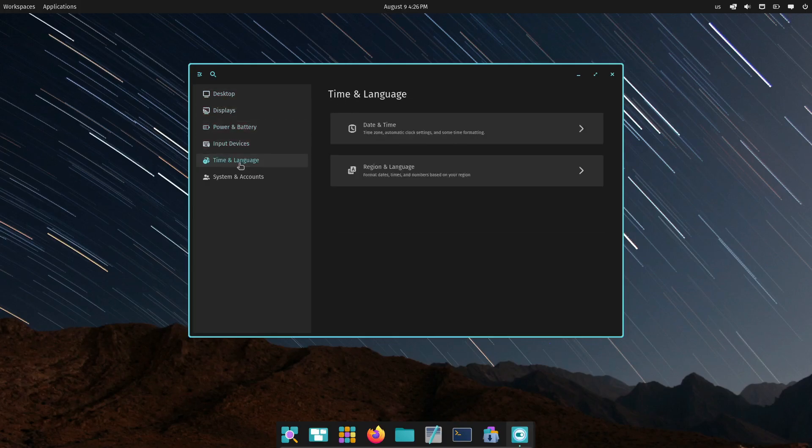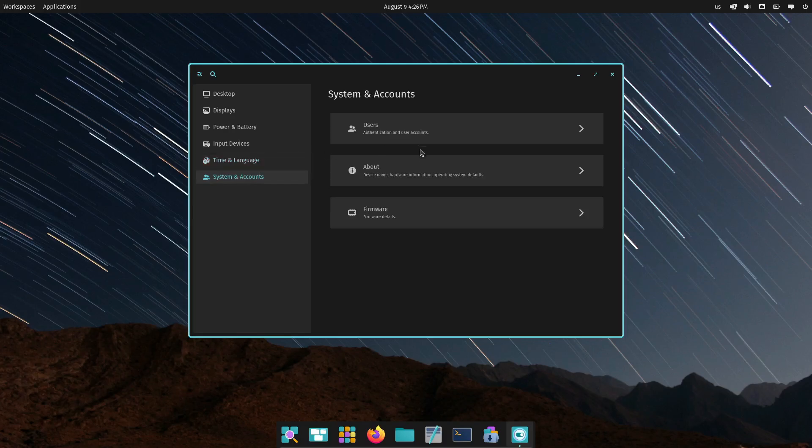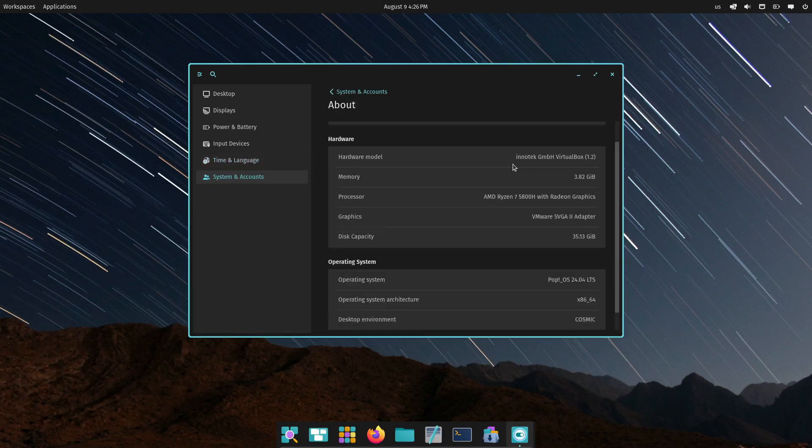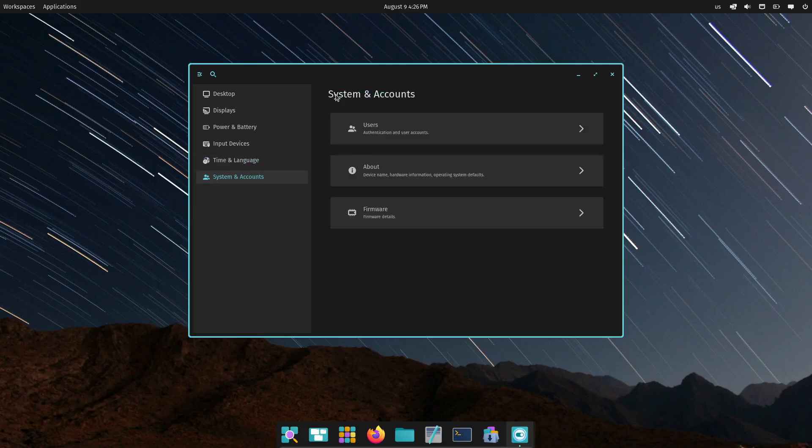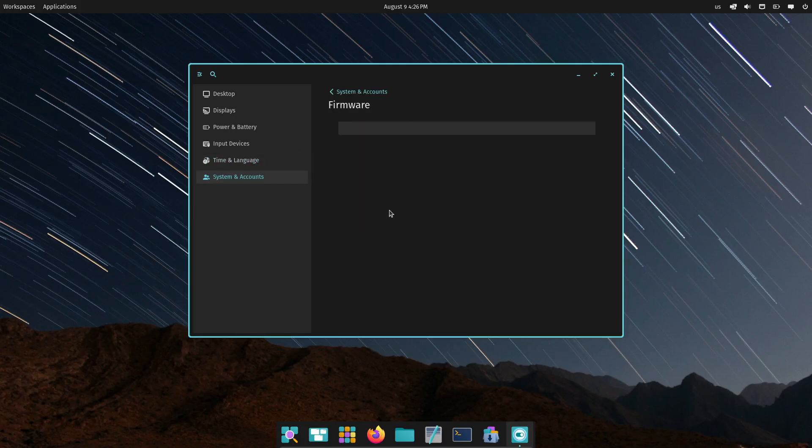But if you rely on your system for work or other critical tasks, you might want to wait for the stable release. Since this is an alpha version, you could run into bugs or issues that haven't been ironed out yet.